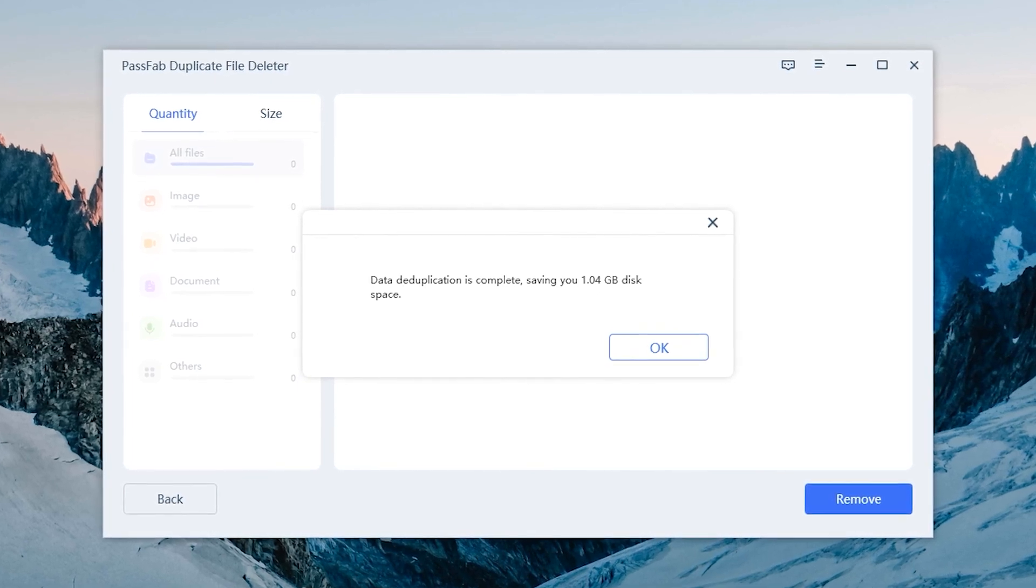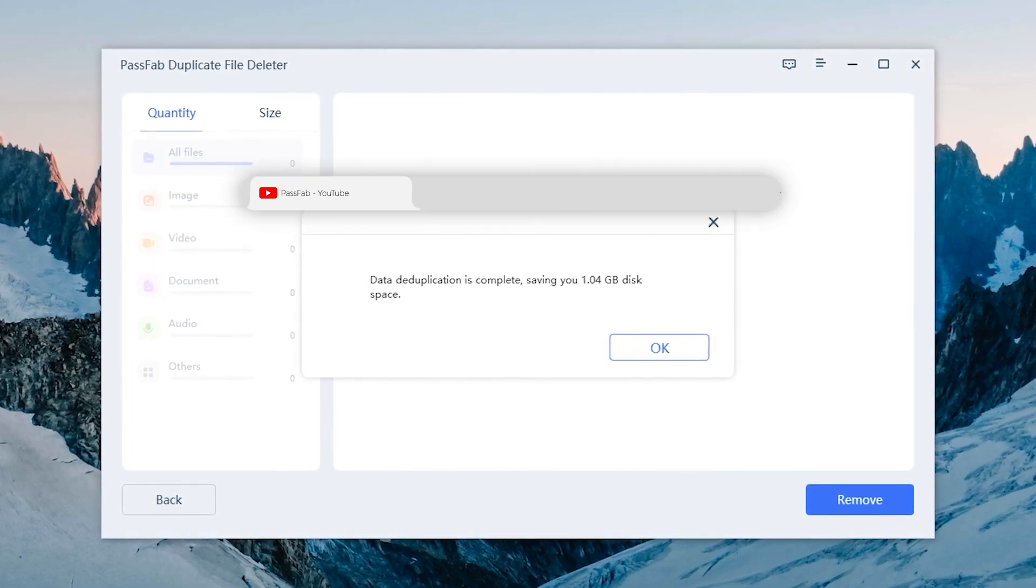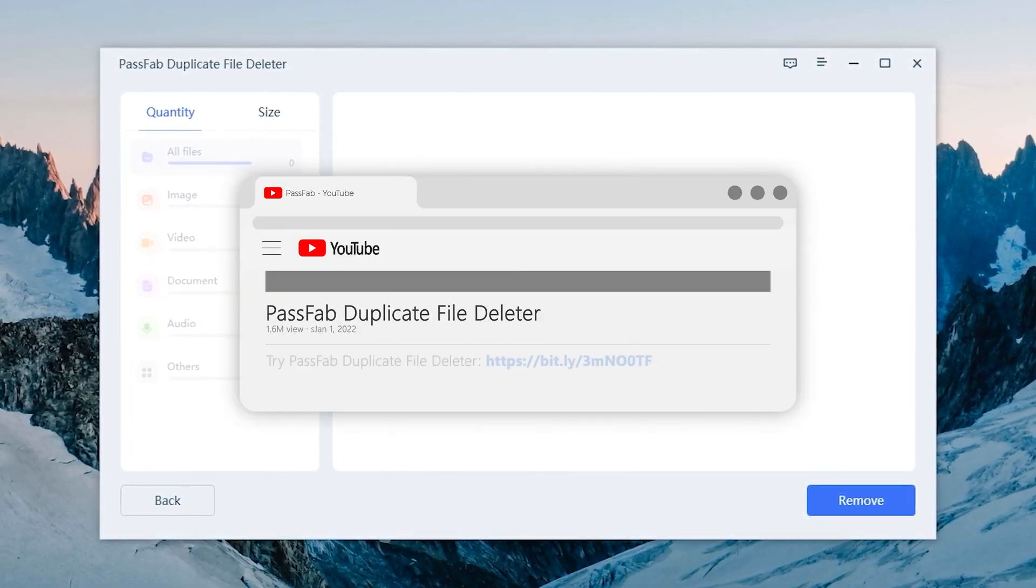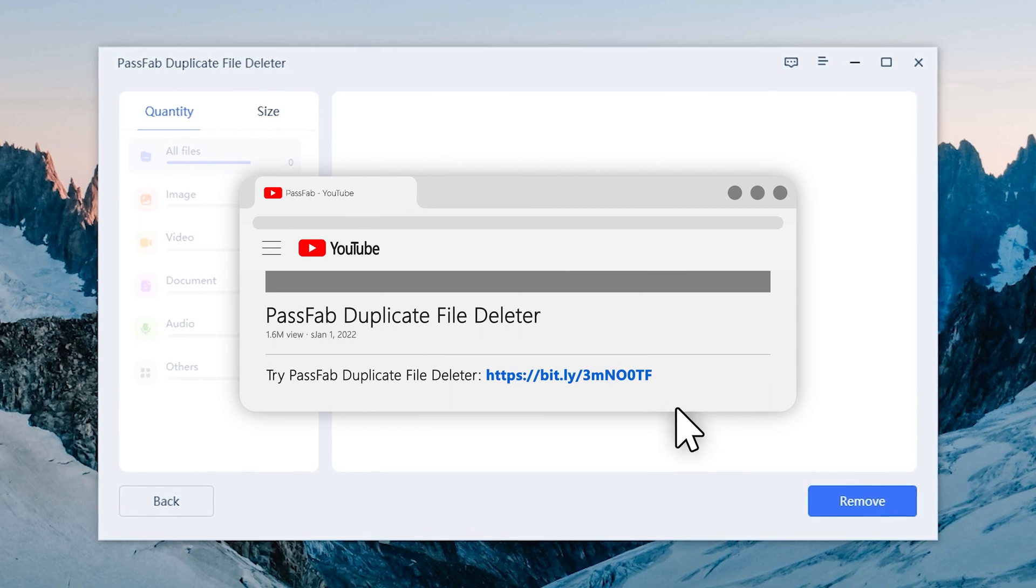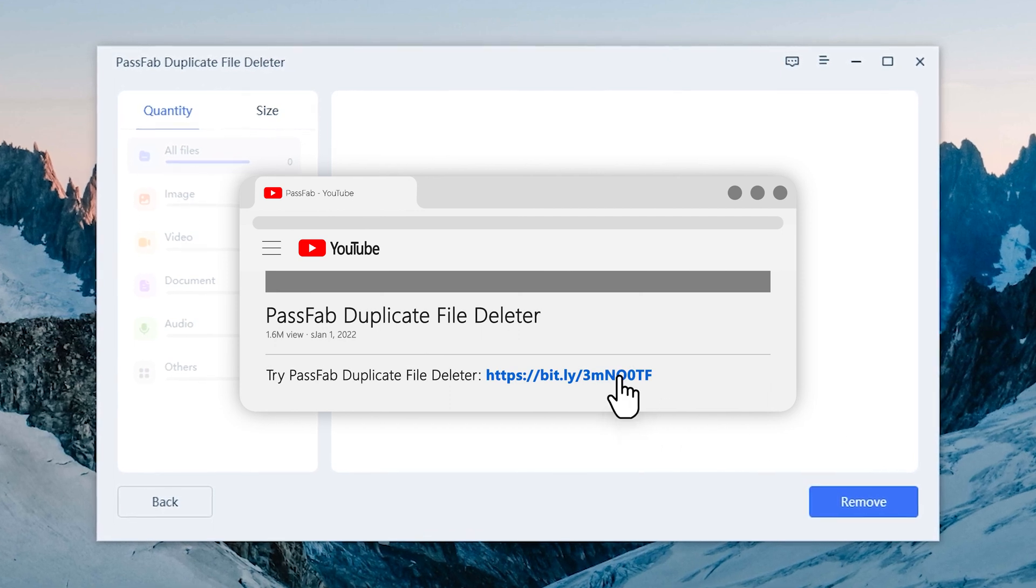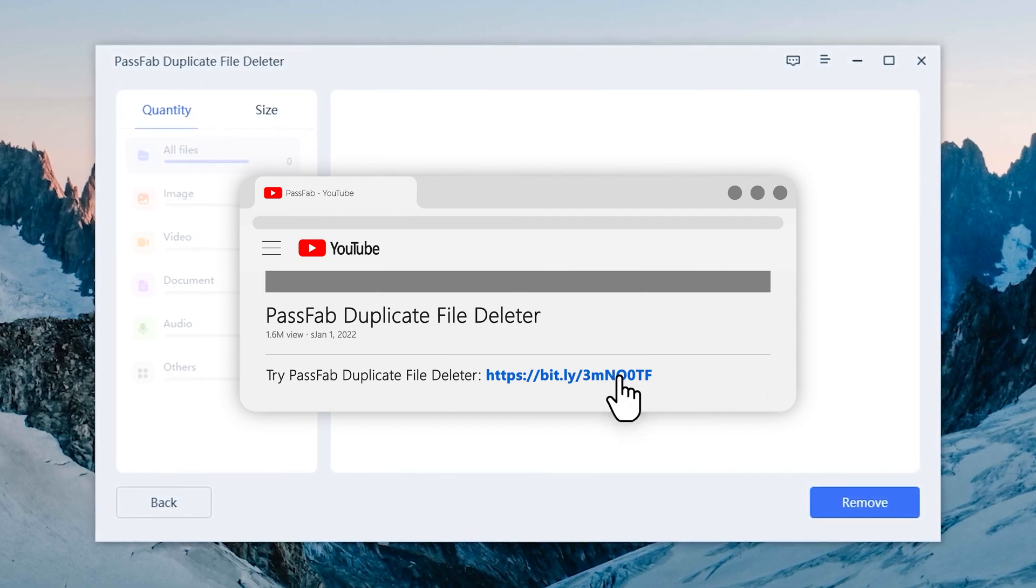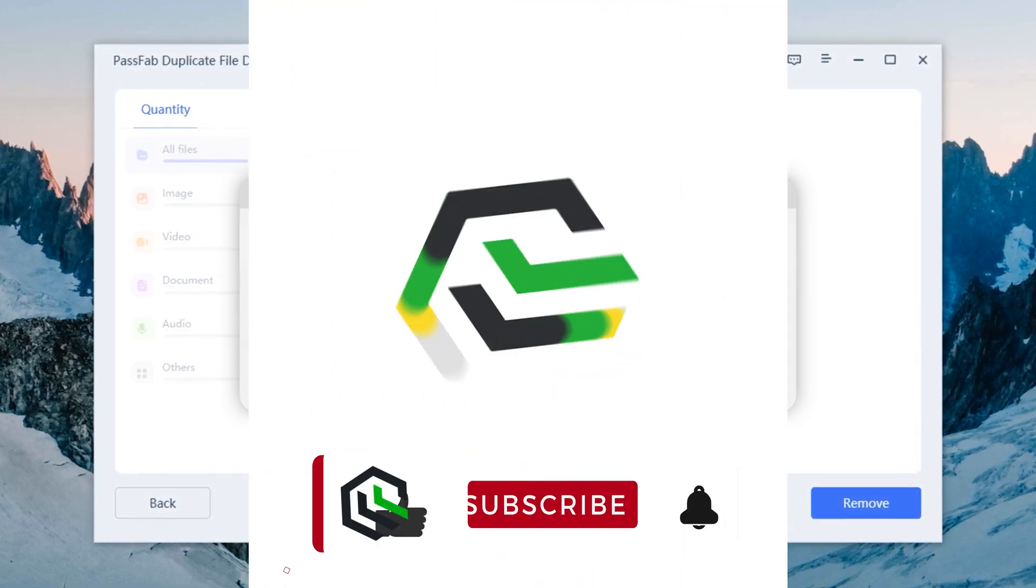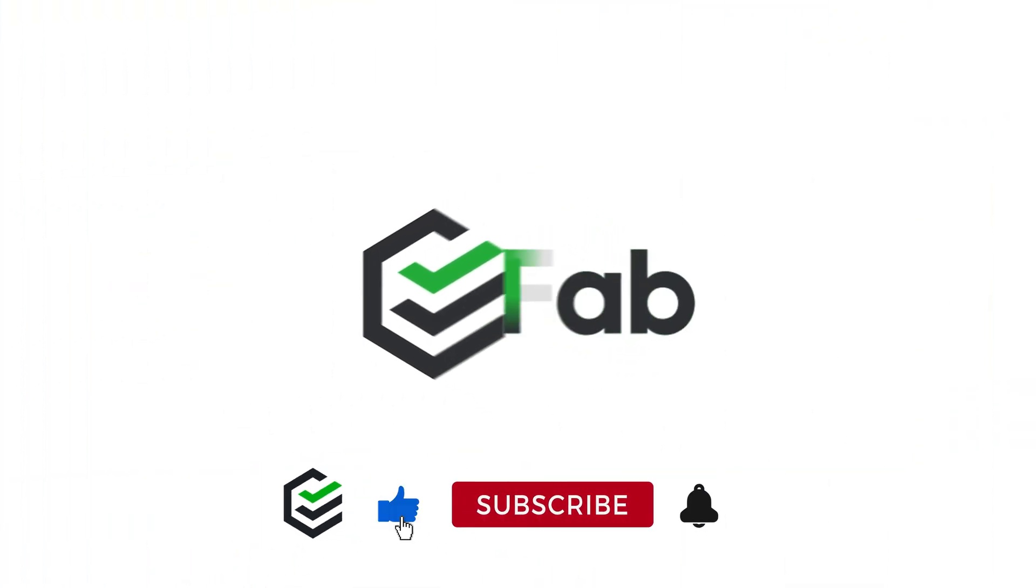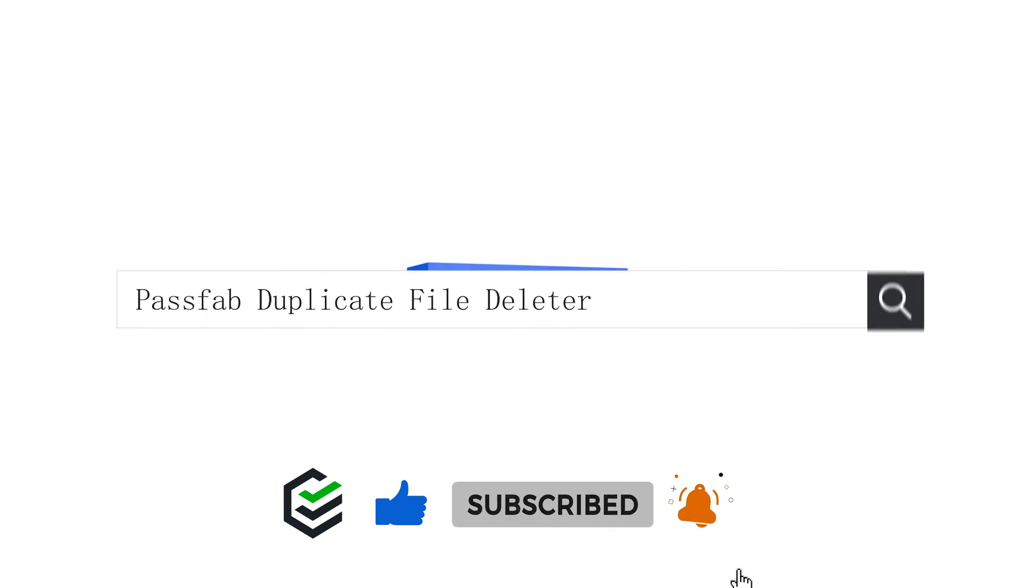That's all for today. Click the link in the description and try PassFab Duplicate File Deleter. If you think this video is helpful, please give me a big thumbs up.